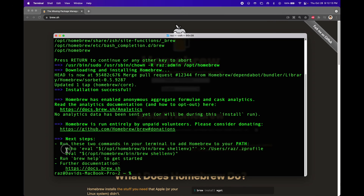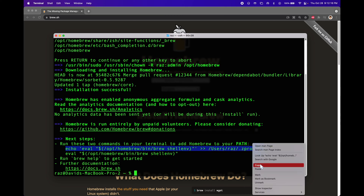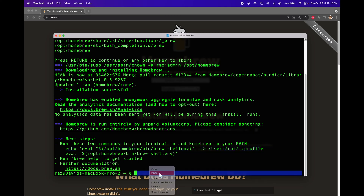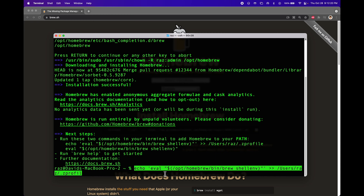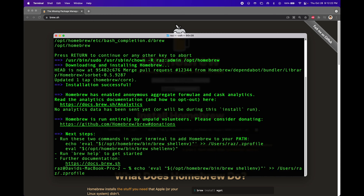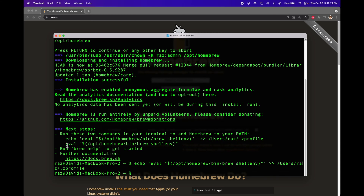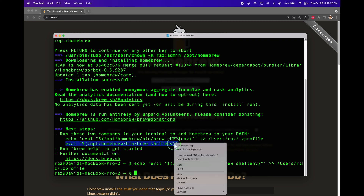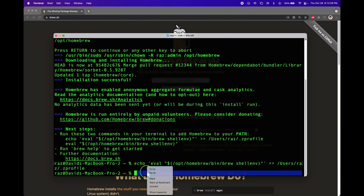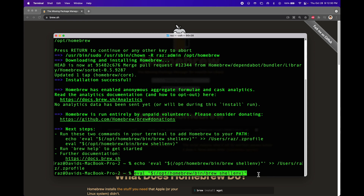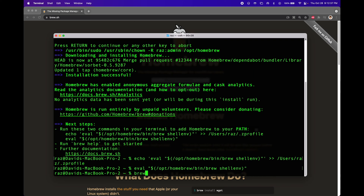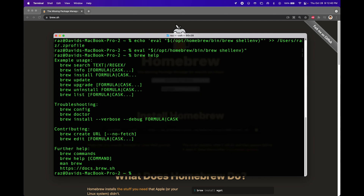After you finish installing, copy these two commands. Copy this, paste, and then press enter. Also copy this command here and then press enter. Confirm that you have brew installed by typing in brew help. We just installed brew.